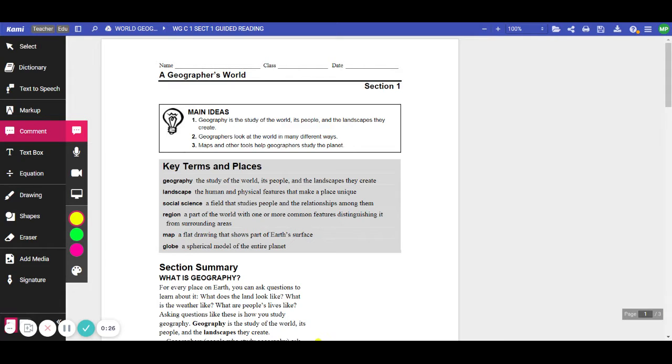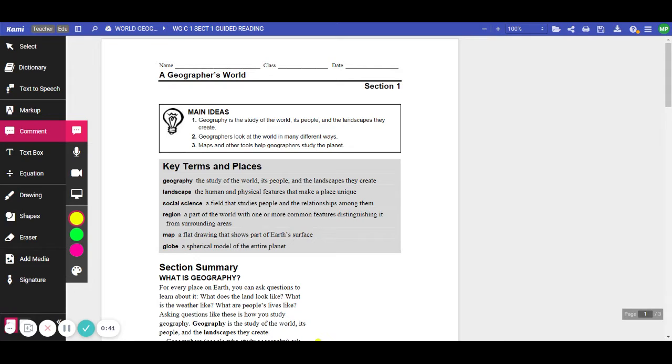Geographer's World, Section 1. Main Ideas. Number 1. Geography is the study of the world, its people, and the landscapes they create. Number 2. Geographers look at the world in many different ways. Number 3. Maps and other tools help geographers study the planet.